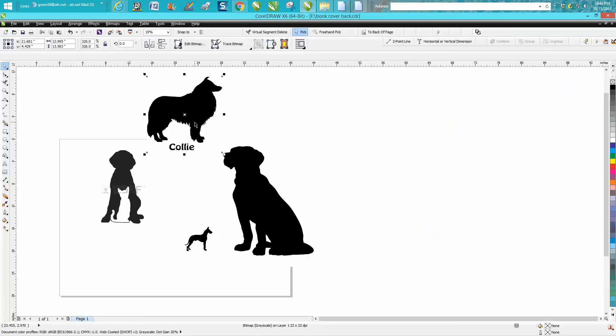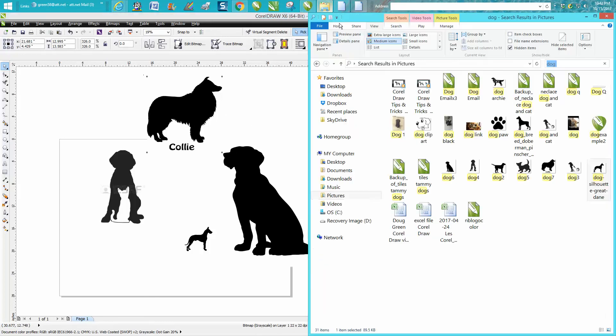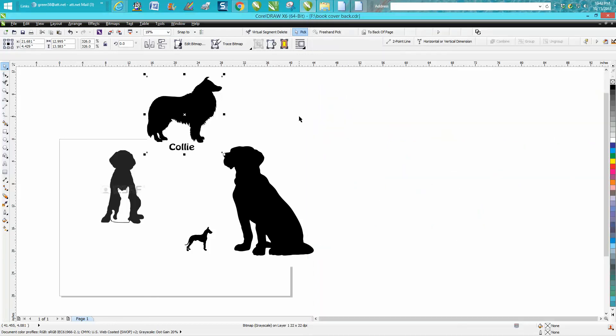If any of those dogs don't work, just open it back up. Hope that helped a little bit. Thank you for watching.